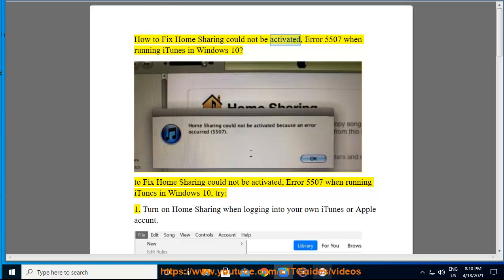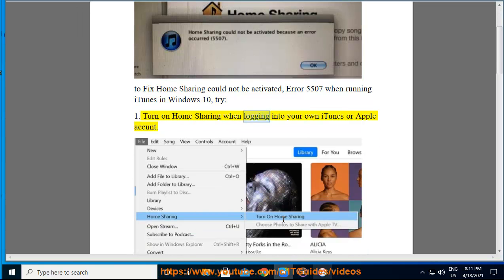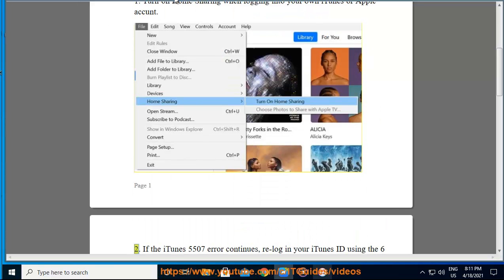How to fix the Home Sharing could not be activated error 5507 when running iTunes in Windows 10. To fix this error, try step one: turn on Home Sharing while logging into your own iTunes or Apple account.